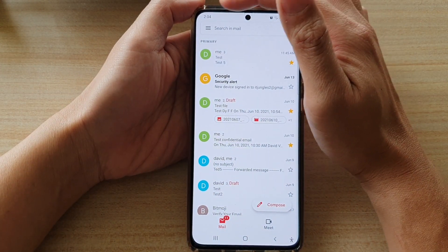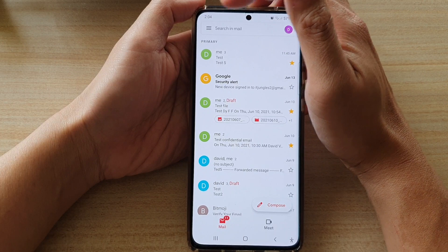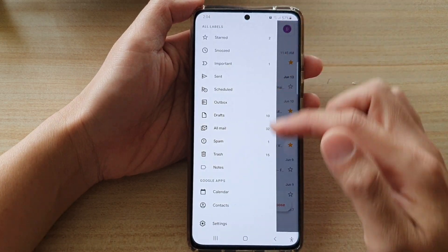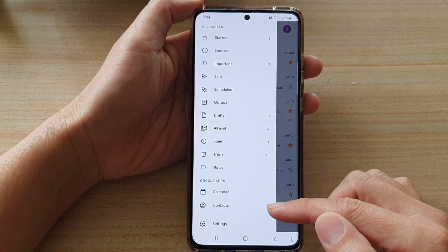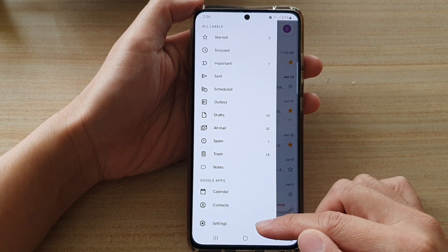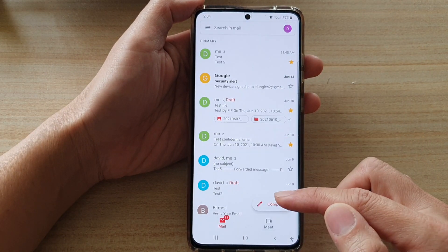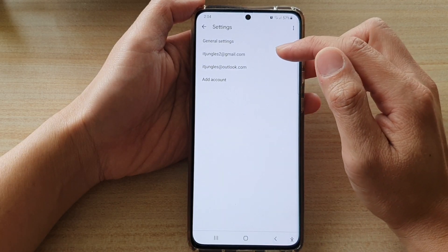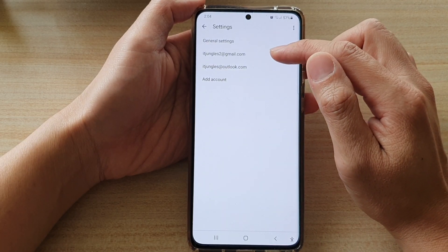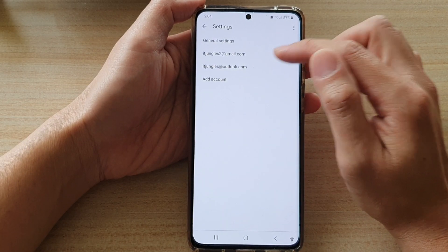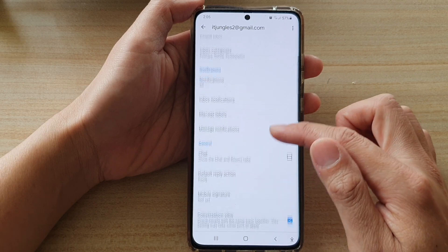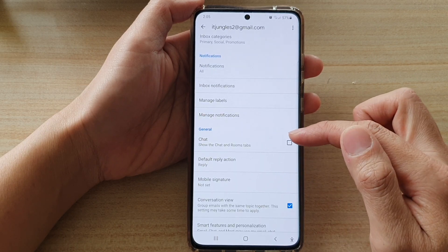Tap on the menu key at the top and from the pop-out menu tap on Settings. Next, tap on the Gmail account that you are using and then scroll down to the General section.